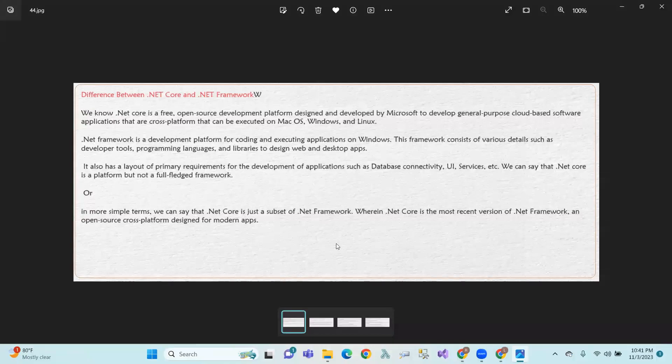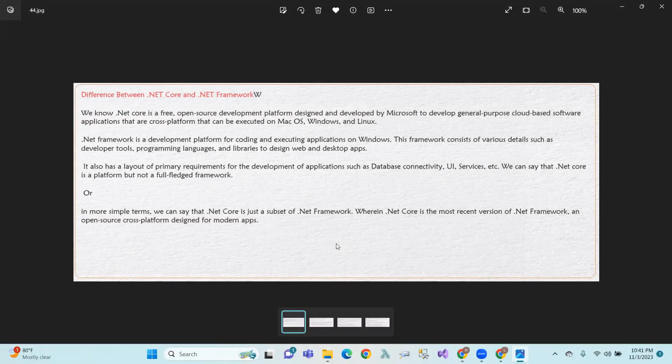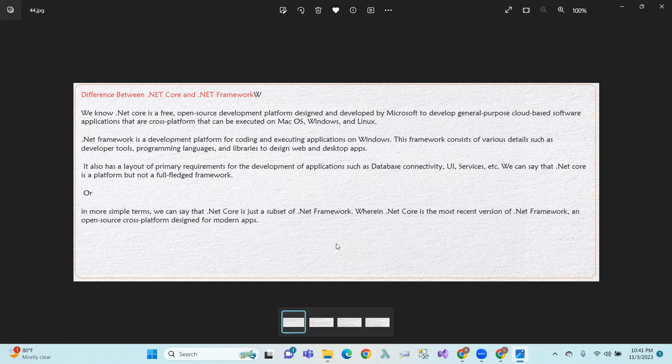Hi, hello, welcome to this session. We are using .NET Core and .NET Framework as a difference. We are using .NET Core as a free and open source development platform for Microsoft Cloud-based applications. This is a cross-platform for Mac OS, Windows, and Linux.